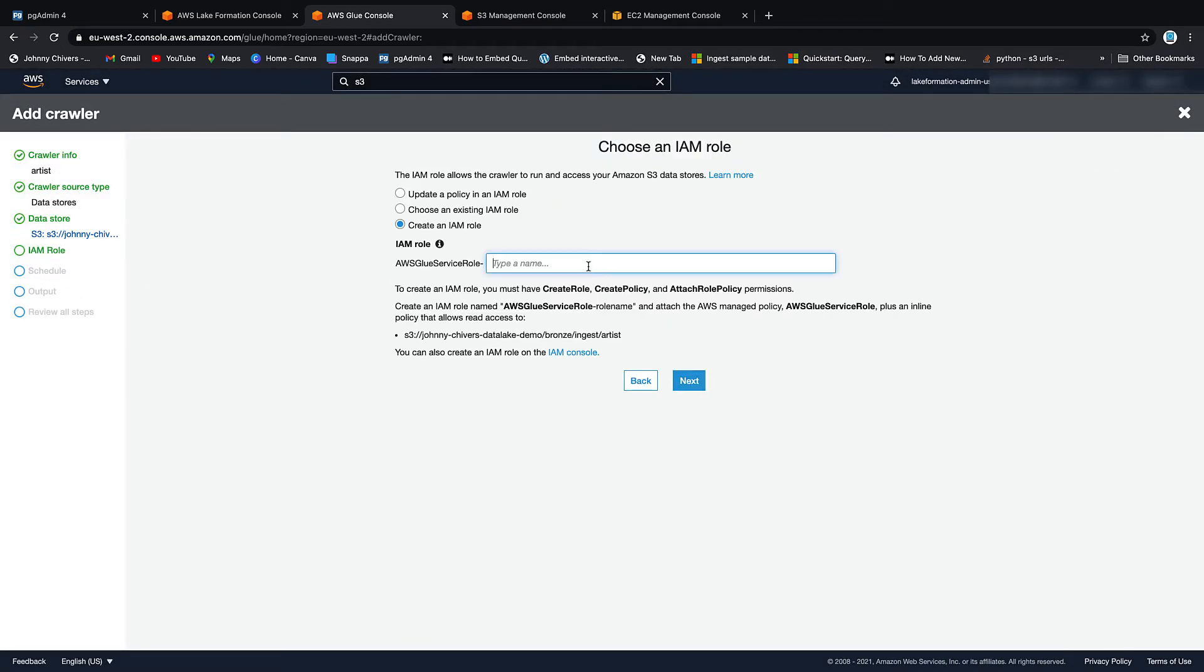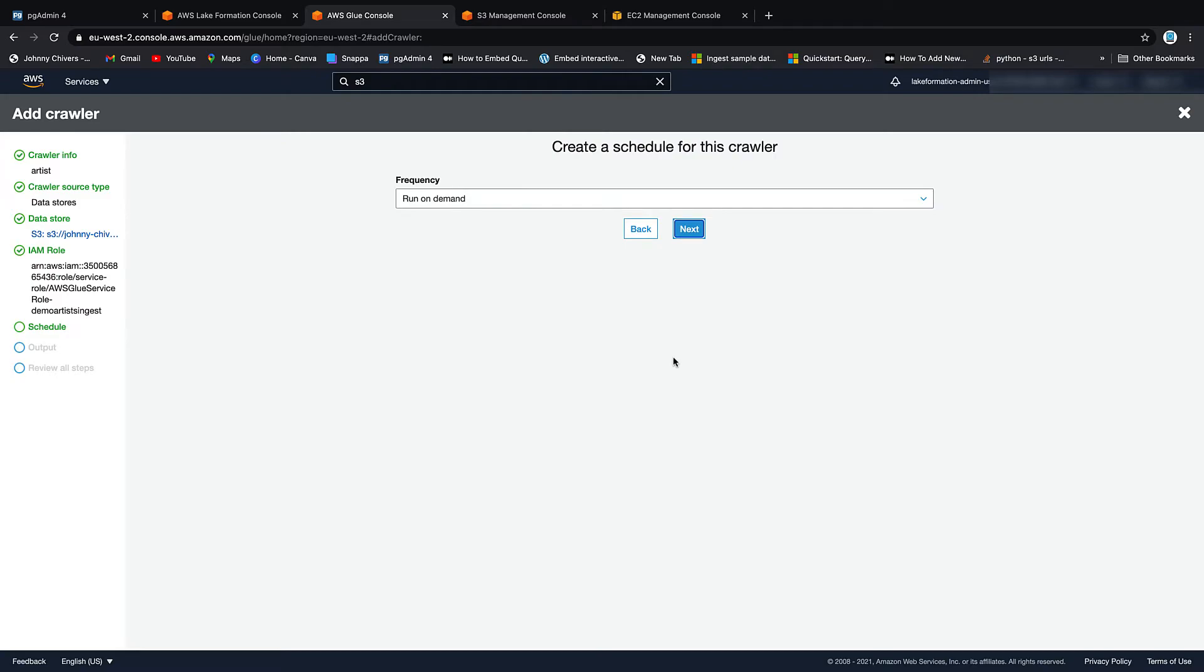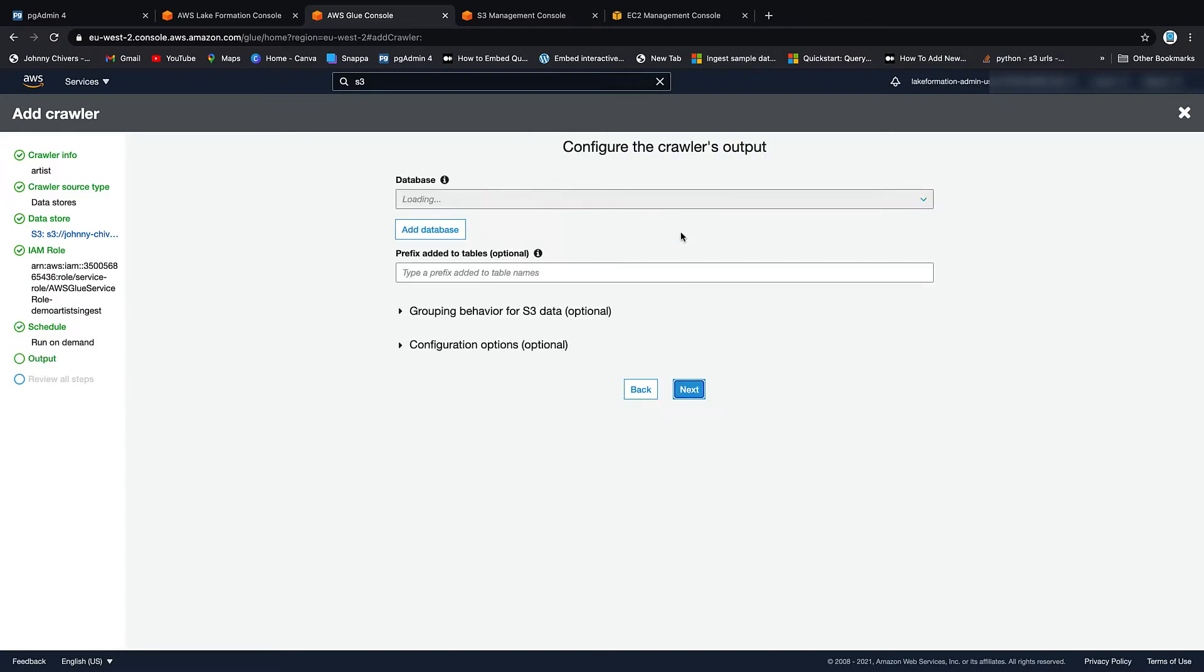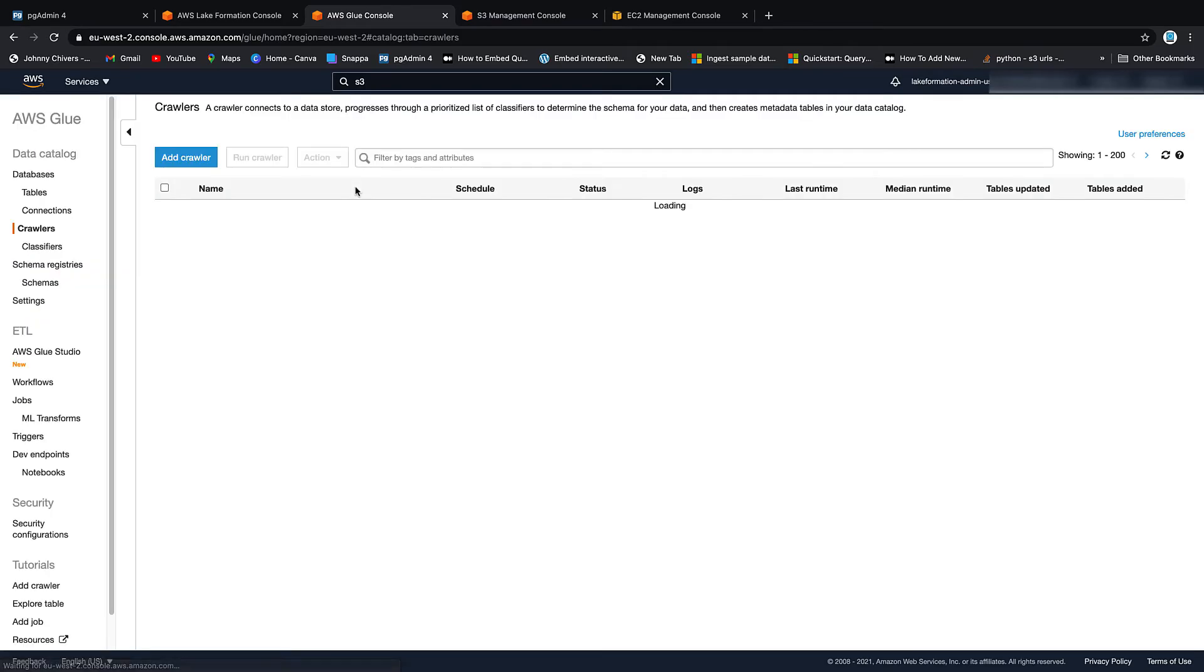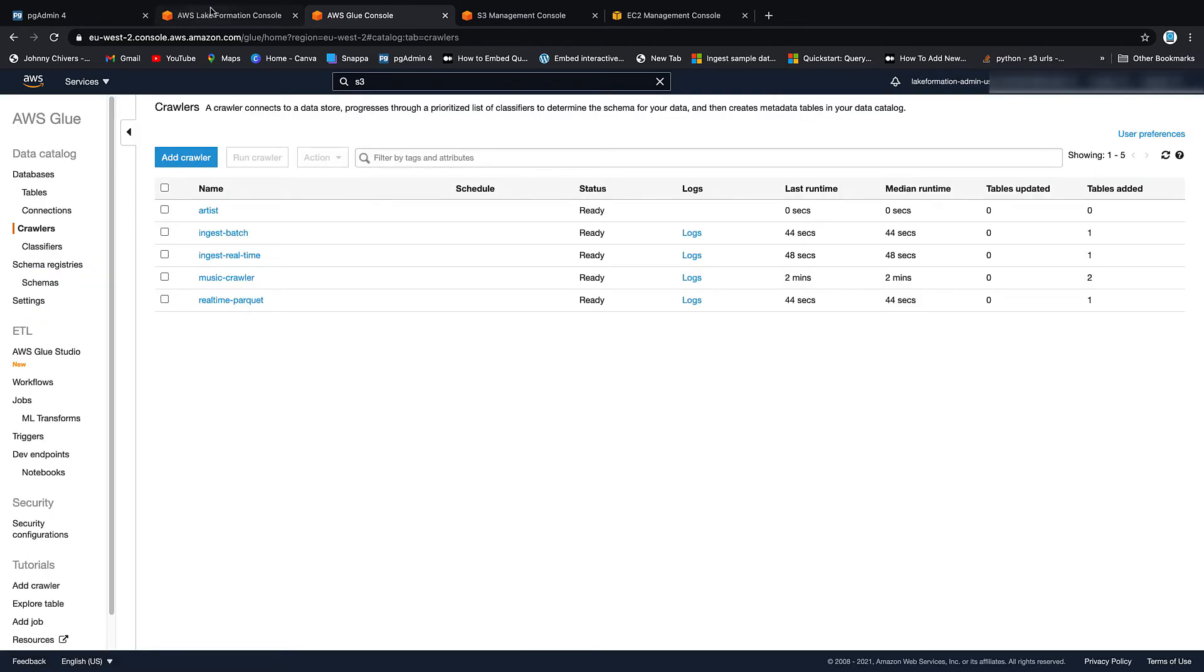Add another data store. No. Service role. Demo. Artist. Ingest. I'm going to copy that because we're going to go find it. We're going to go next. We're on demand. Next. Database, we're going to put it in the ingest. And we're going to leave it as is. And we're going to finish.